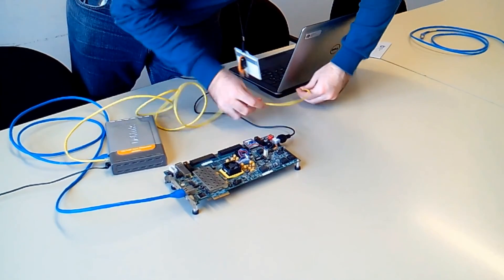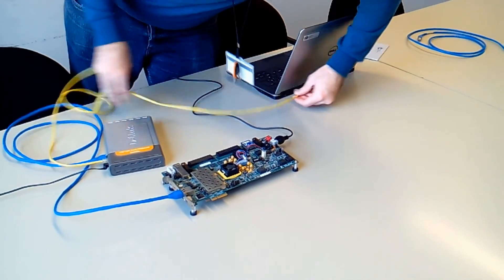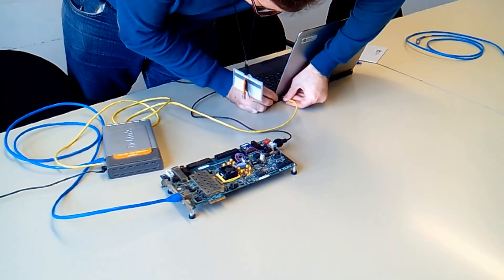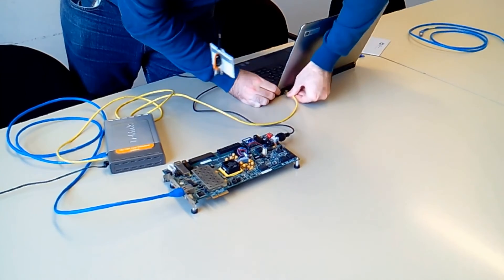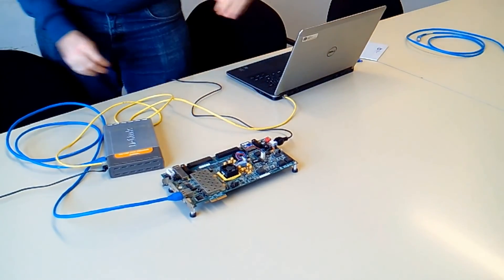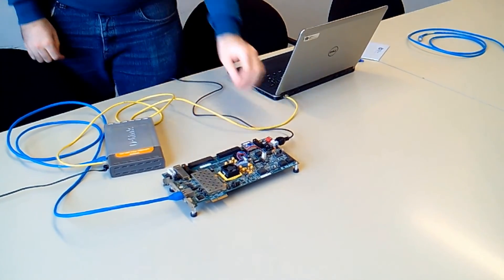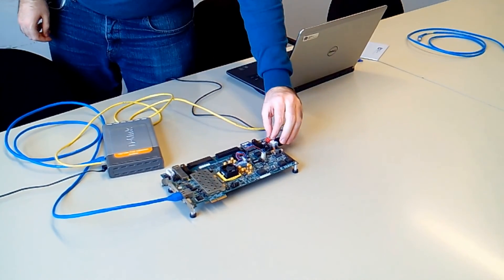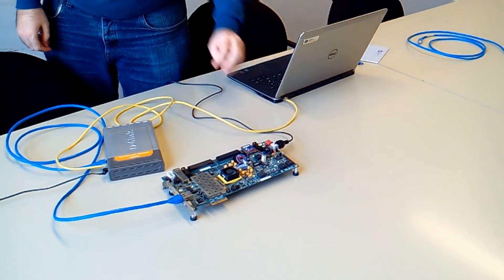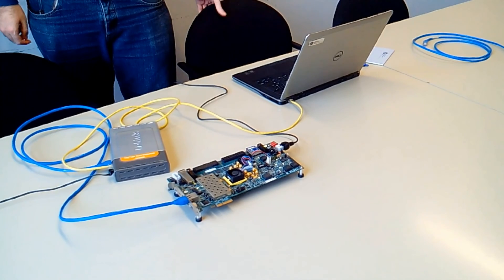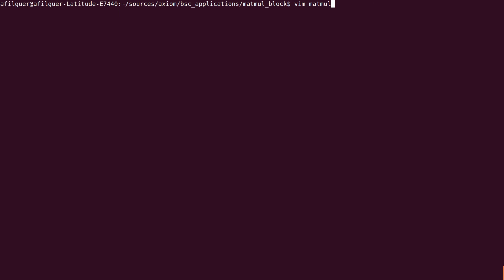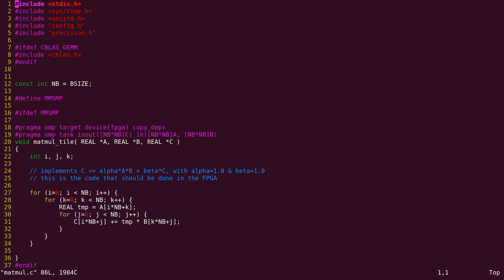Now we proceed to the demonstration of OMSAT FPGA. For that, we connect the Xilinx Zynq 706 board, and we first show you the same matrix multiplication benchmark annotated with the target directive specifying the FPGA device.